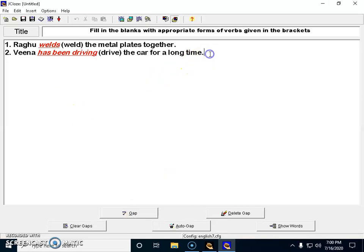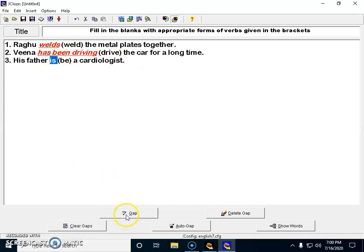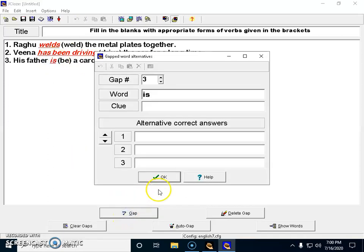Third question: His father is, within brackets I can give 'be' because it is 'be' from the verbs, a cardiologist. Now I have to create a blank here in the place of 'is', so I'm hitting the gap and checking okay.